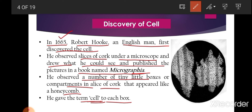The cells Hooke observed appeared only as small box-like structures with that type of microscope. For the detailed structure of a cell and to understand the functioning of its various parts, the invention of the electron microscope was necessary, as it is able to produce larger images of cell organelles.